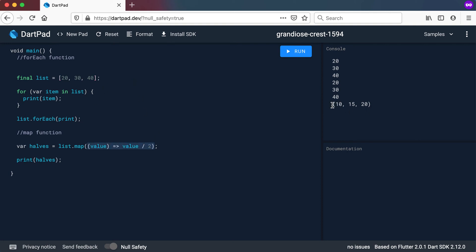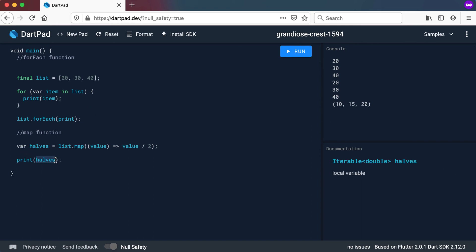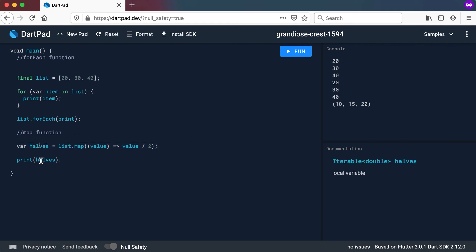But this is not a list. This is an iterable. Now, if you click on halves again, you will see that it is an iterable. If you click on map, you can see it returns a new lazy iterable. So what a lazy iterable is, is basically only when we print this out will it do this calculation. So it won't do this calculation on this line. Only when you use this variable somewhere will it actually do this calculation. And that's what we call a lazy iterable.